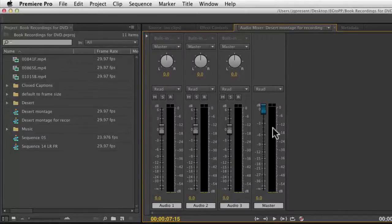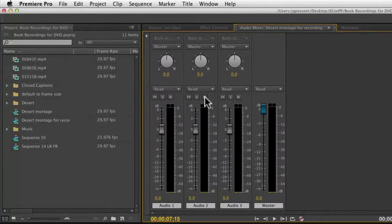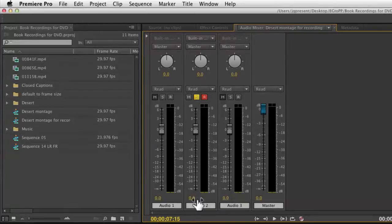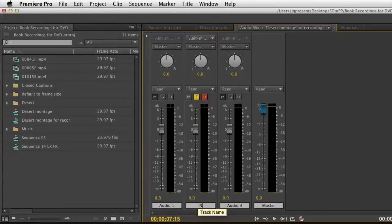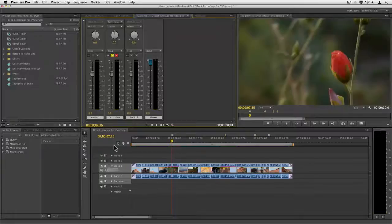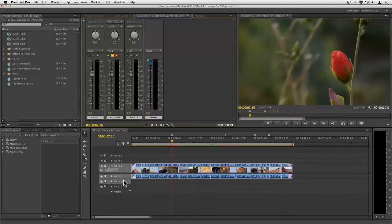With this being set up, we're going to say, I want to record on this track, and I probably want to solo it. I probably don't want to hear the other audio. Let's in fact name the track, so we know which one it's going to end up on. Narration, and you can see it changed on the timeline.